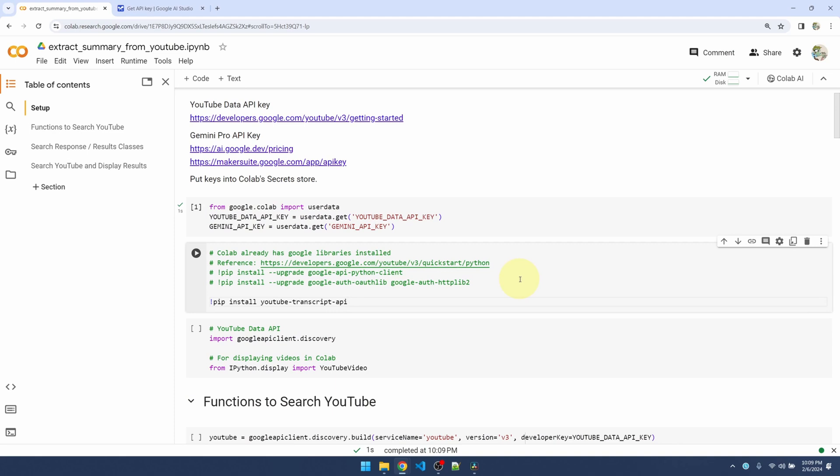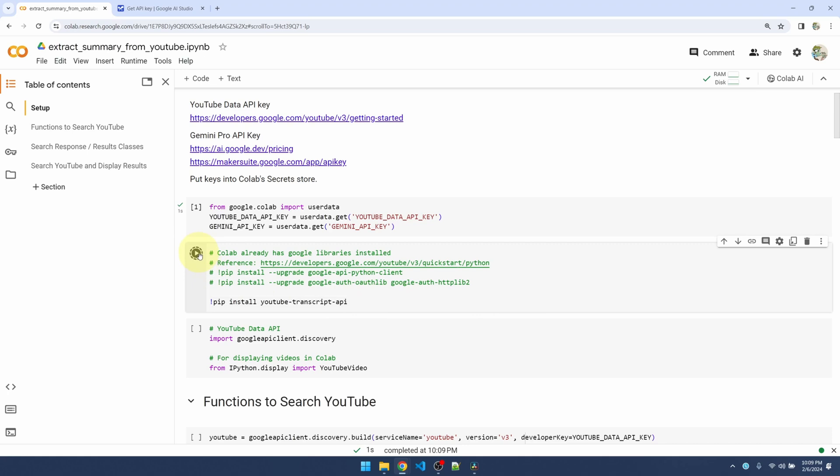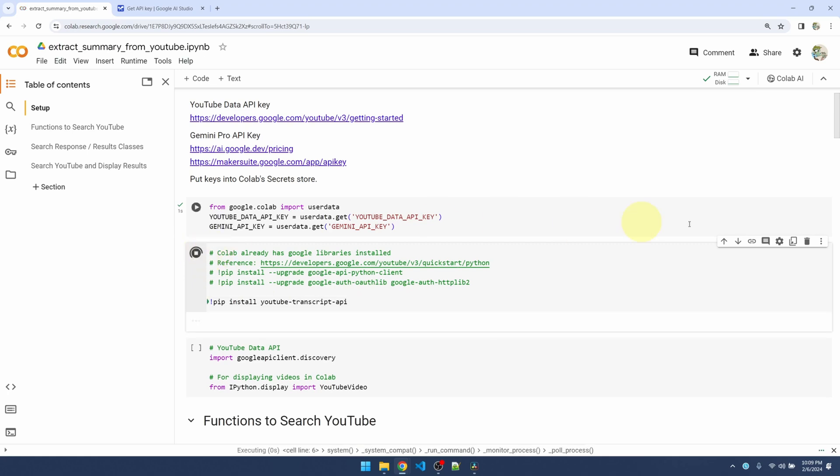To extract transcripts, I need to install this YouTube Transcript API package. Unfortunately, the YouTube Data API does not allow me to extract transcripts from videos that I don't own, so that's why we're using this package. Let's install it.